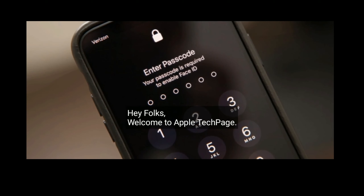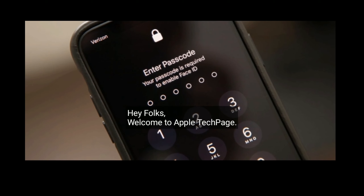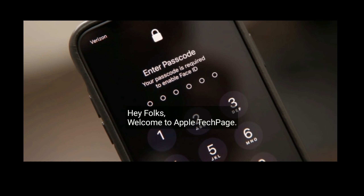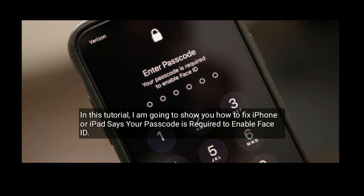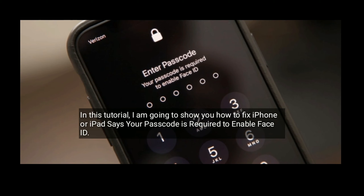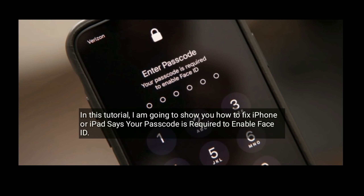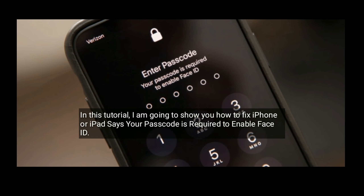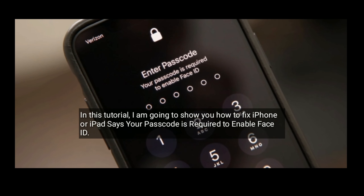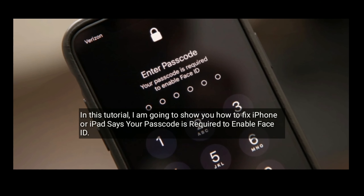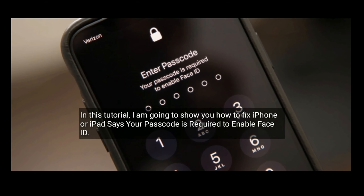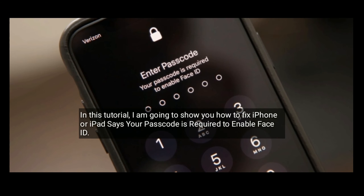Hey folks, welcome to Apple Tech page. In this tutorial, I am going to show you how to fix iPhone or iPad that says your passcode is required to enable Face ID.